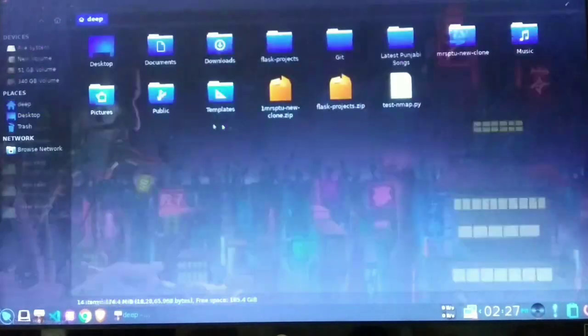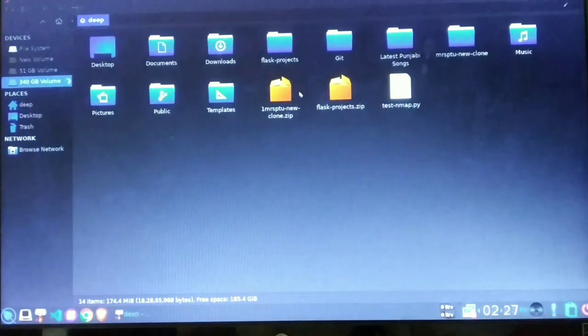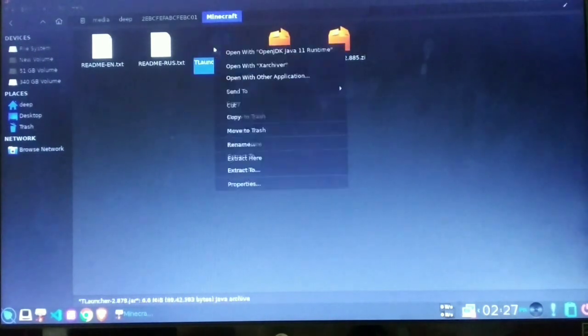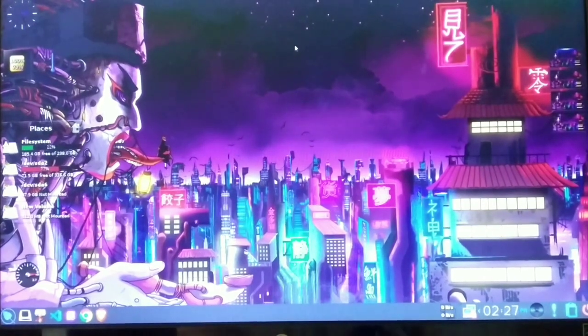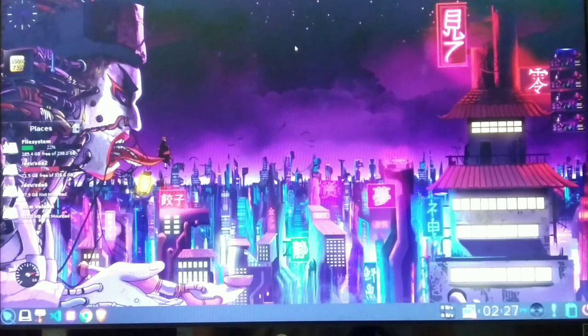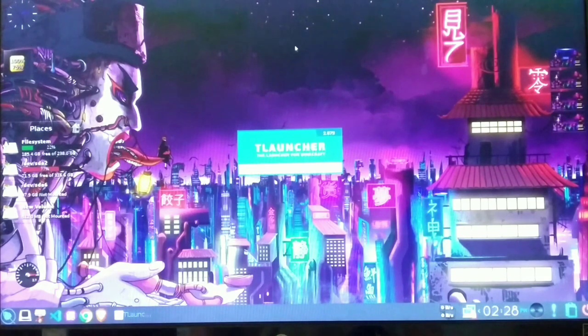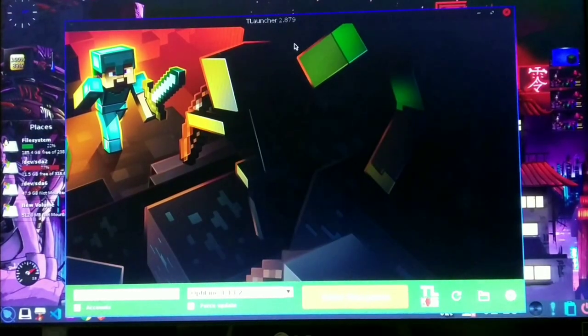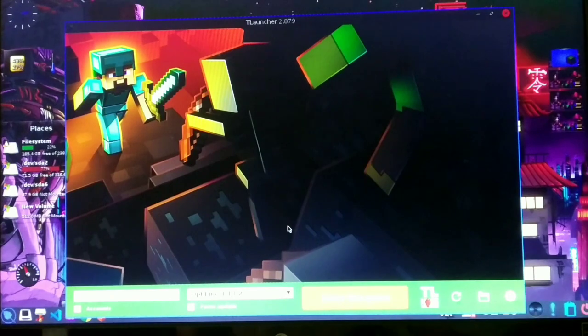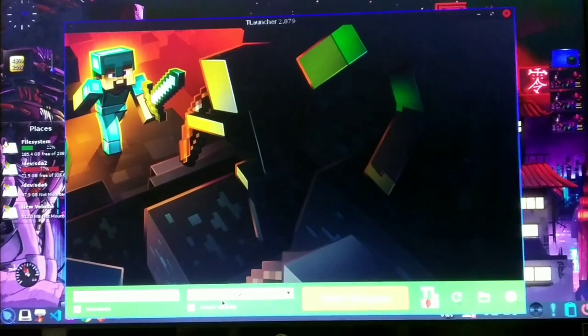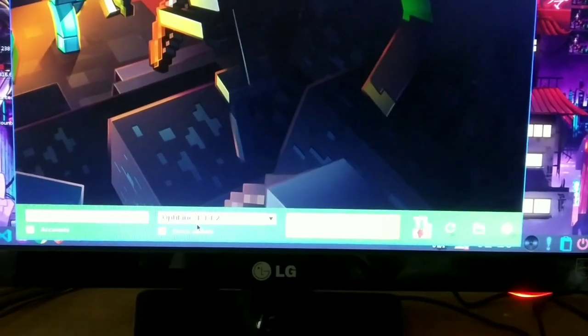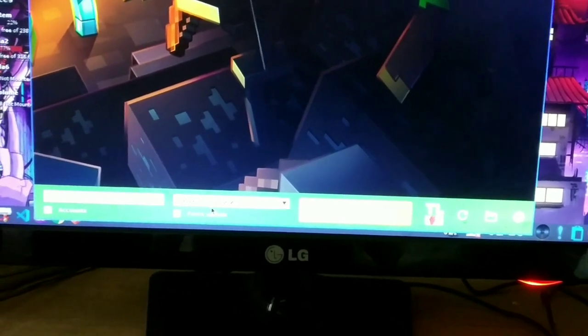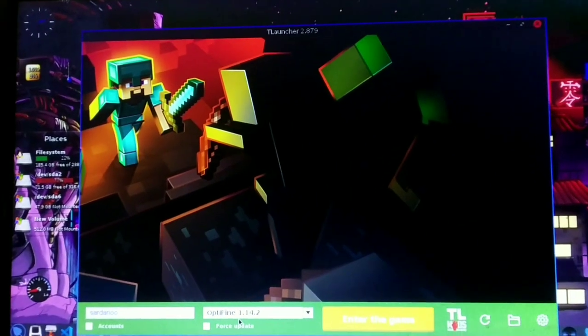As you can see, Moksha, it is Bodhi Linux. And now let me quickly search for the file. Here we go, Minecraft. It is not installed so I'm running the Java jar file of T launcher. I'm going to use the same version of T launcher on both operating systems. As you can see here, 2.879, the same version was used on Windows. Let me just focus. It's launched pretty quickly as compared to Windows. As you can see, the same version OptiFine 1.14.2.